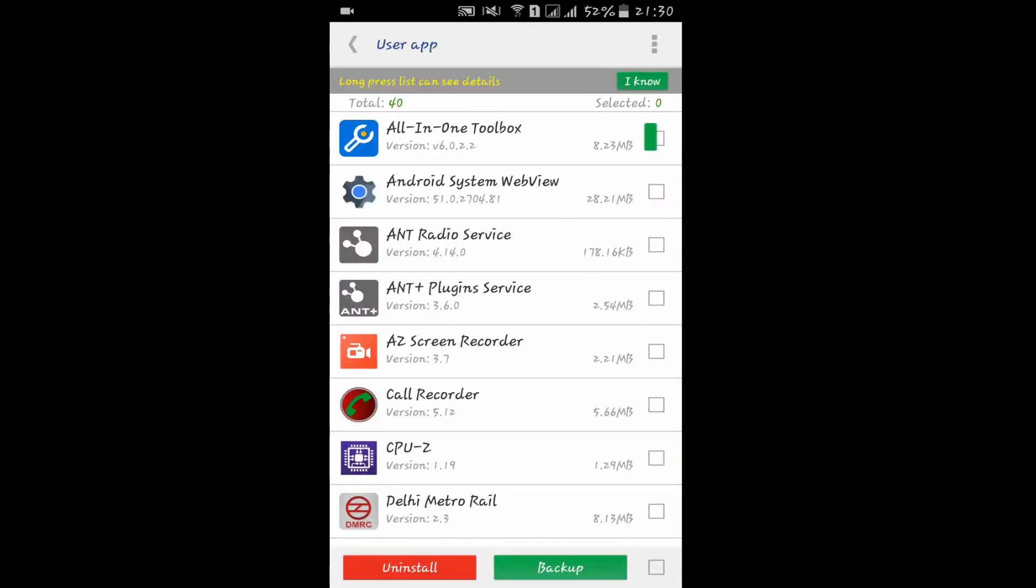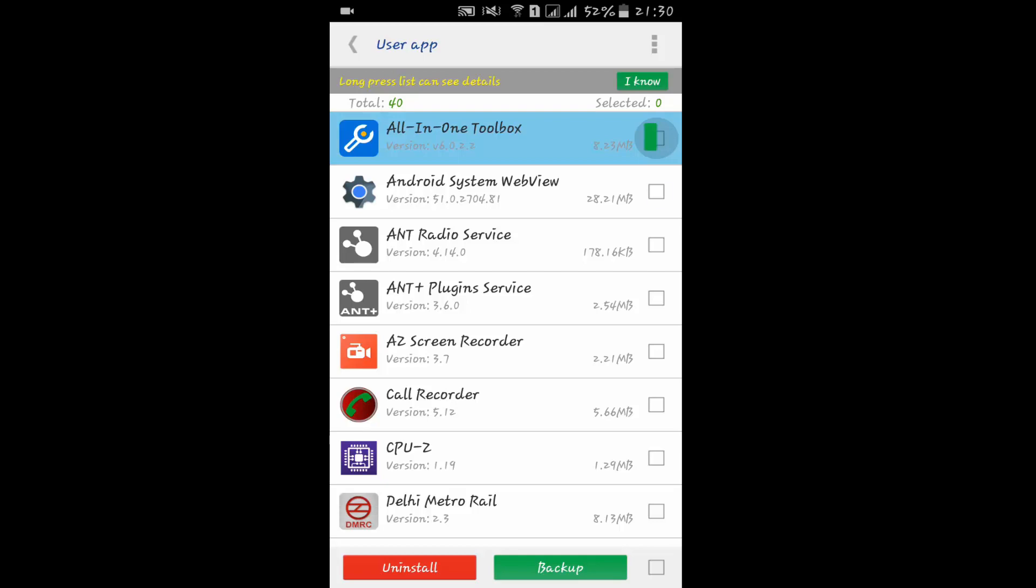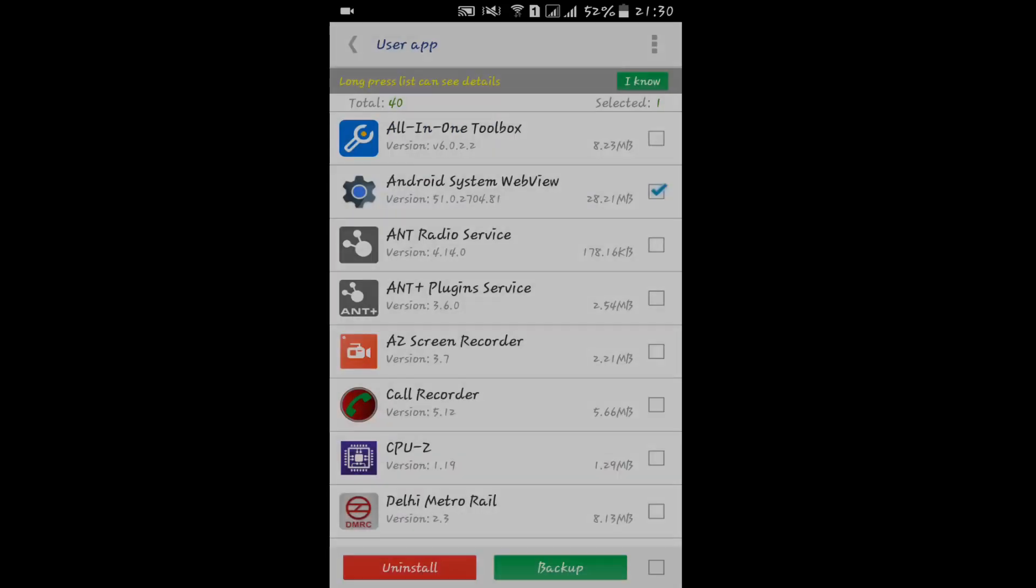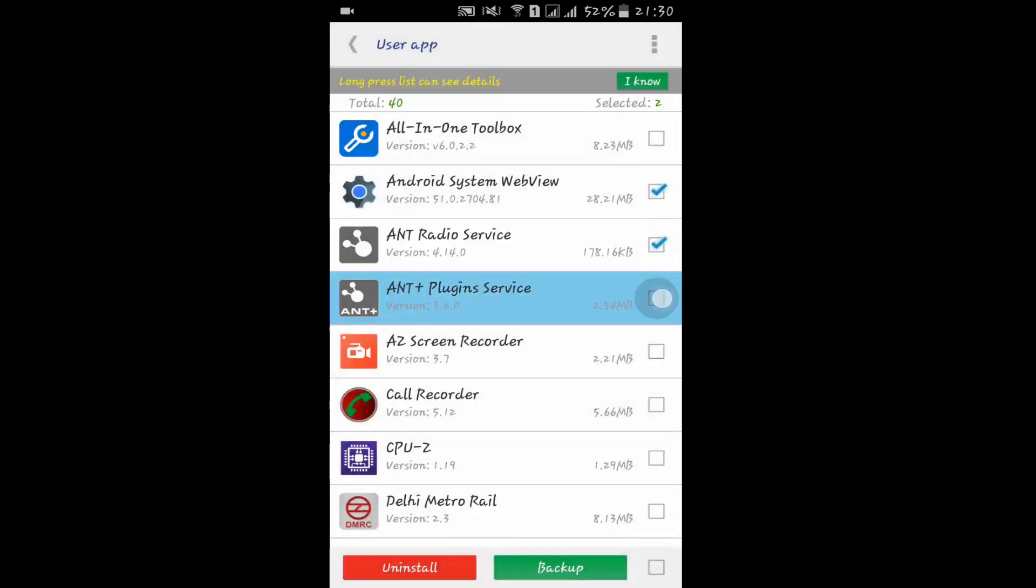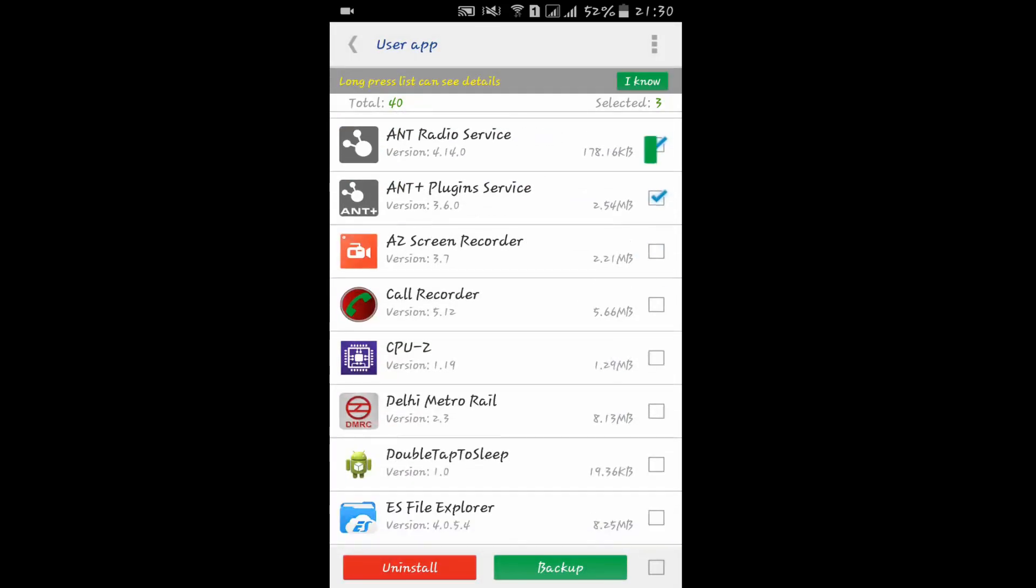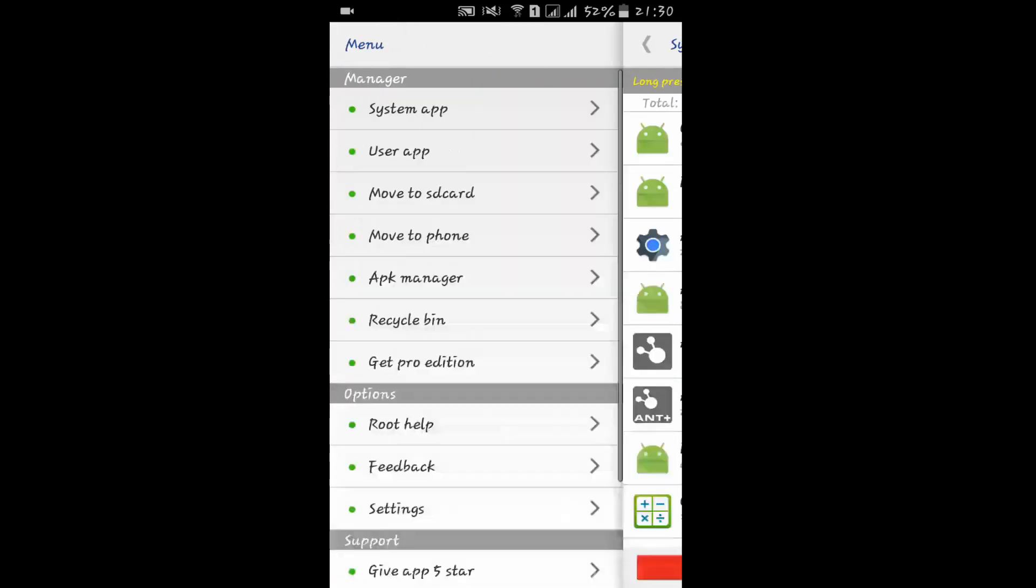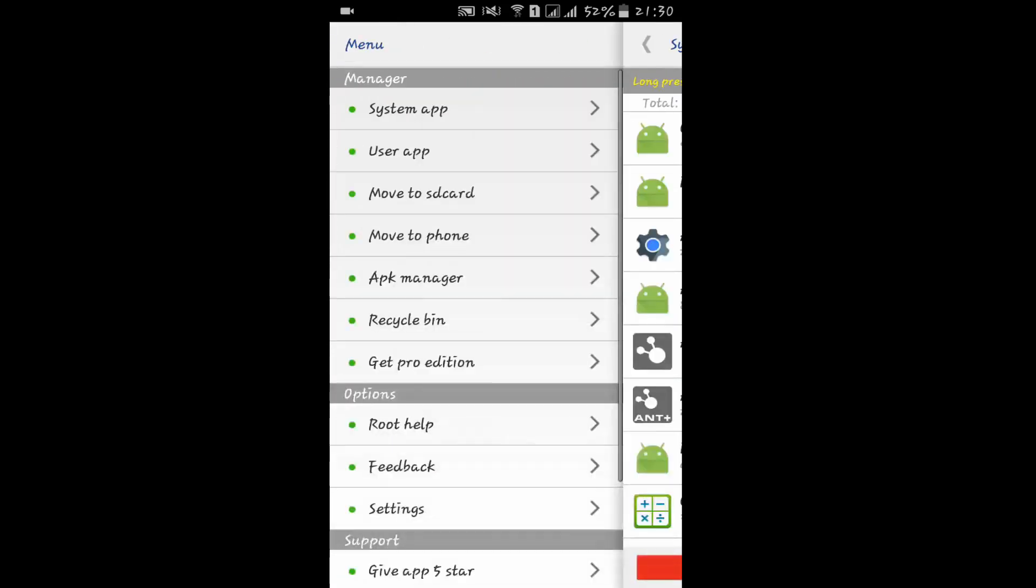If you want to select multiple apps, you can select multiple apps and uninstall them, or you can also create backups of them easily. Here you'll find Move to SD and Move to Phone options.